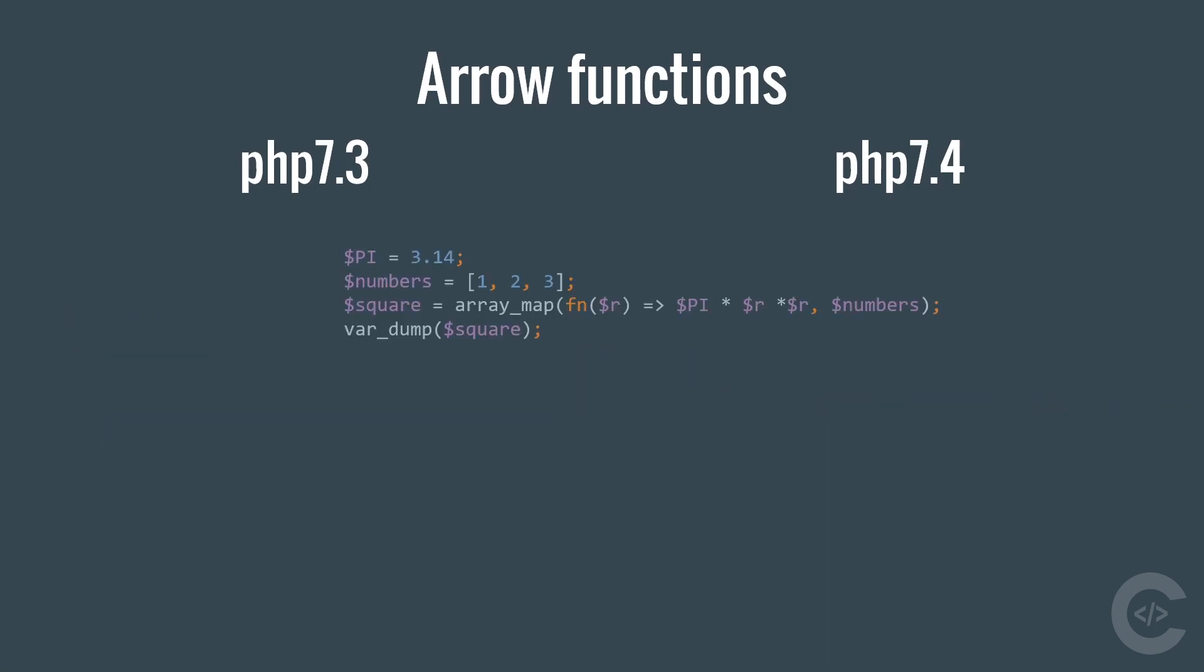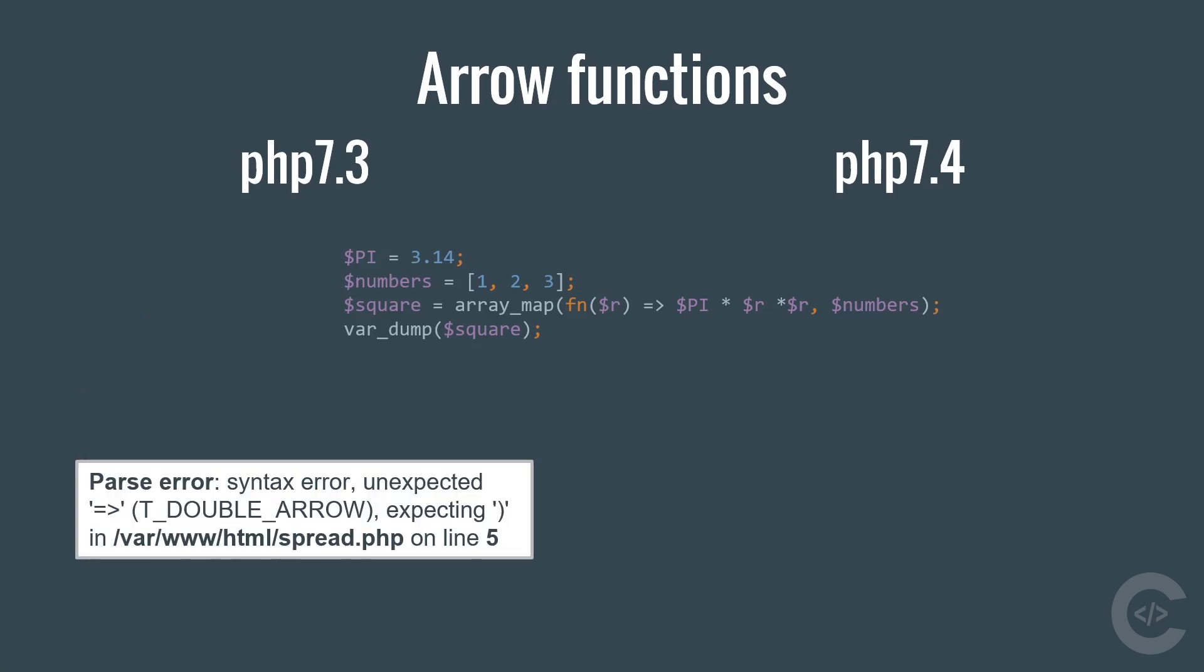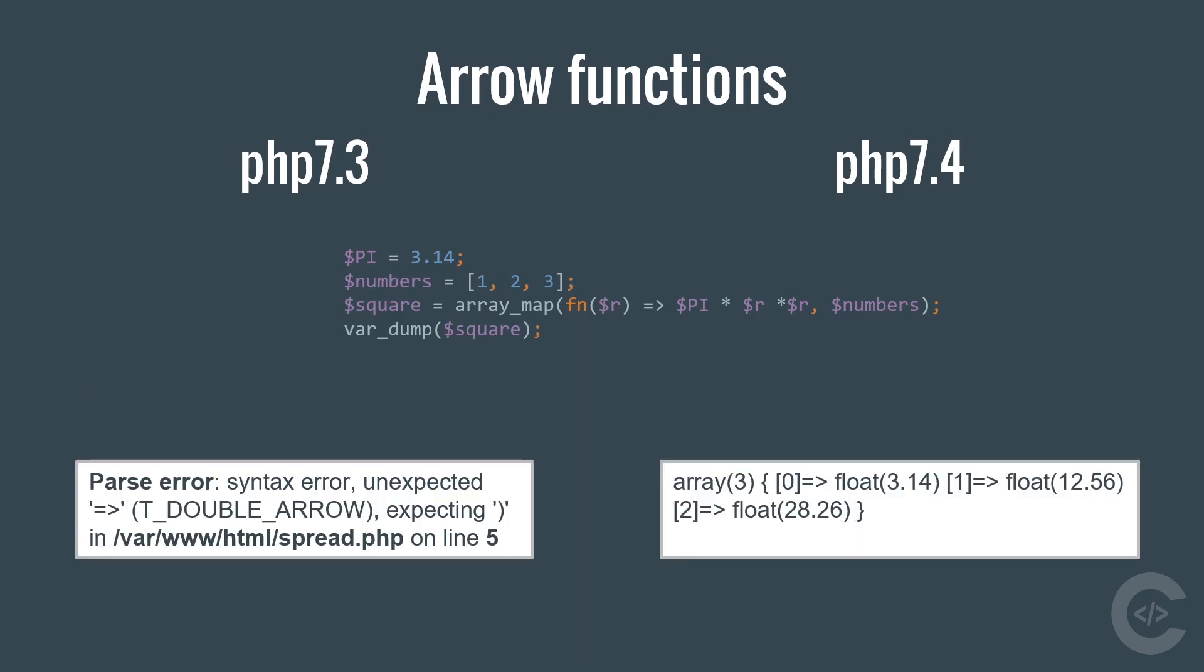If we run this code on PHP 7.3 we see syntax error. However, this works fine on PHP 7.4.